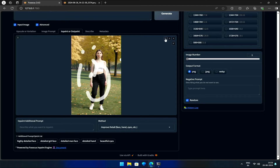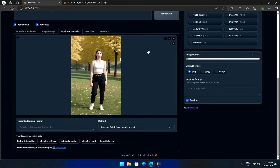There are some smaller buttons available to refine the image further. The Undo button allows me to retract any mistakes I make while drawing, while the Erase button clears the entire canvas. I can also adjust the brush size to suit my needs. I will choose a brush that matches the size of her face and carefully draw over it.